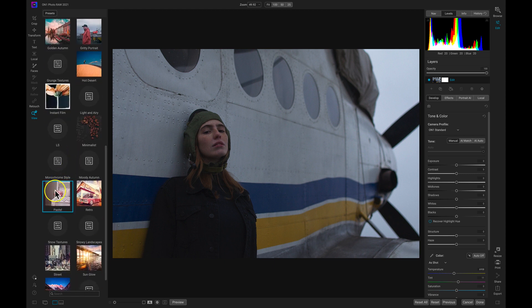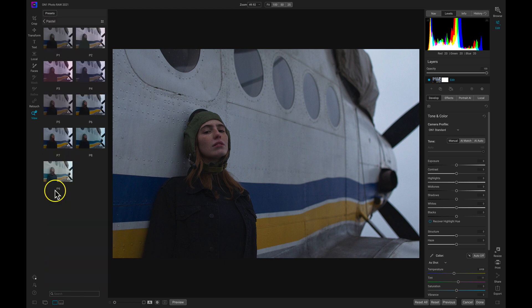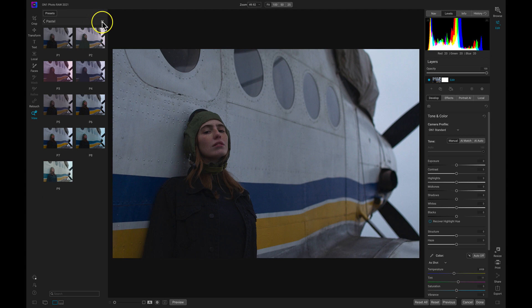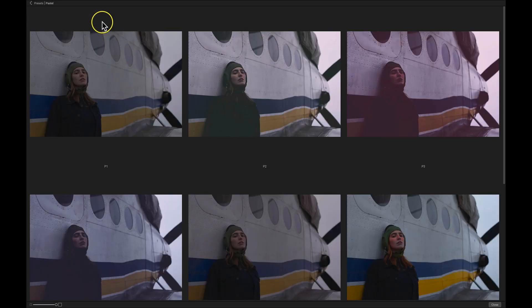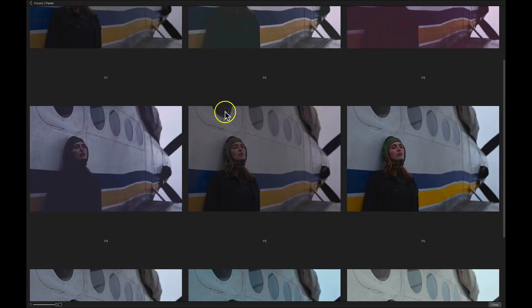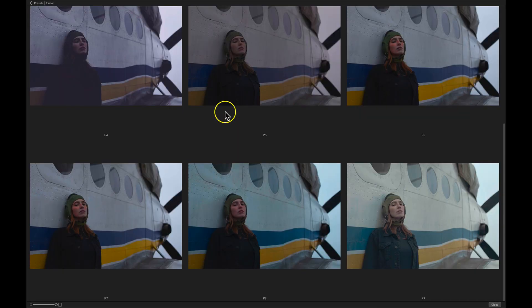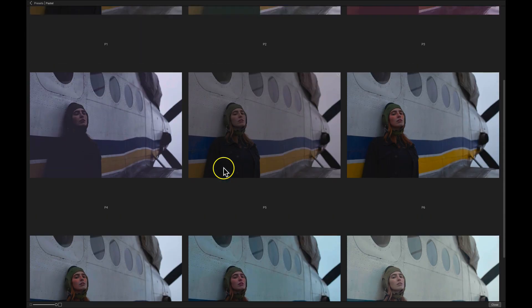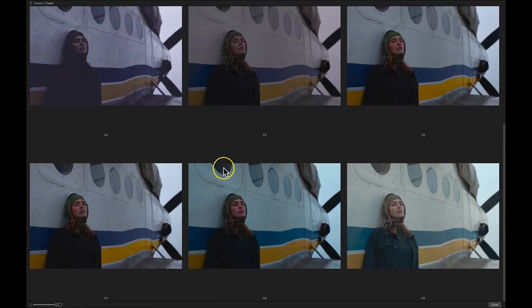We have all of these different preset styles that we can apply to our image. I'm just going to go into this pastel category and click on this icon here which will show me larger thumbnail previews of these styles applied to my image.